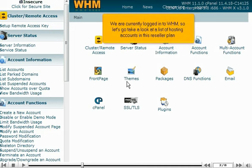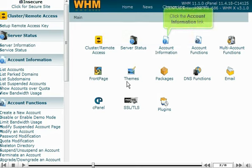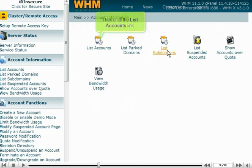We are currently logged into WHM, so let's take a look at a list of hosting accounts in this reseller plan. Click the account information link, then click the list accounts link.